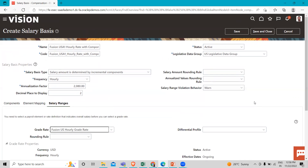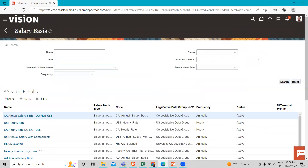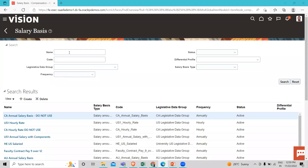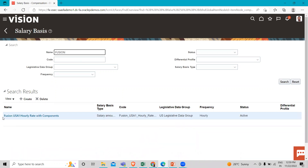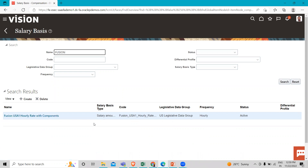That's how we can create the hourly rate salary basis with the components. Let's just save this option. Let's search the salary basis we just created. So this is the Fusion USA One Hourly Rate with Component we just created — this is how we can create the salary hourly rate salary basis with the component.